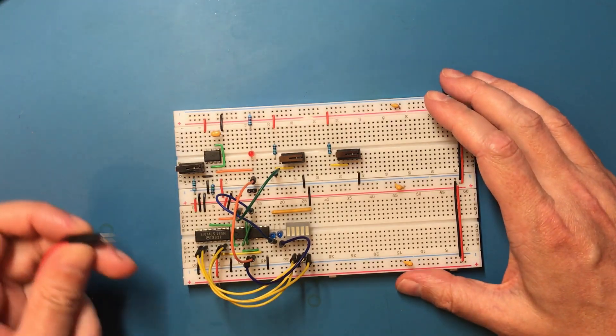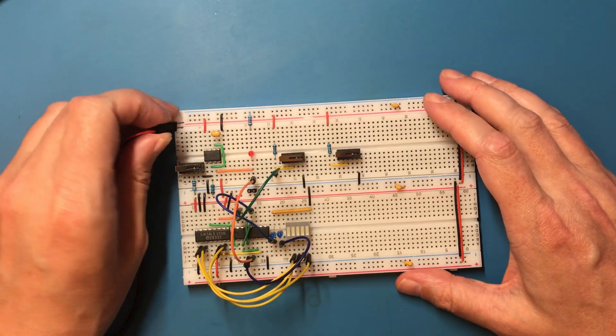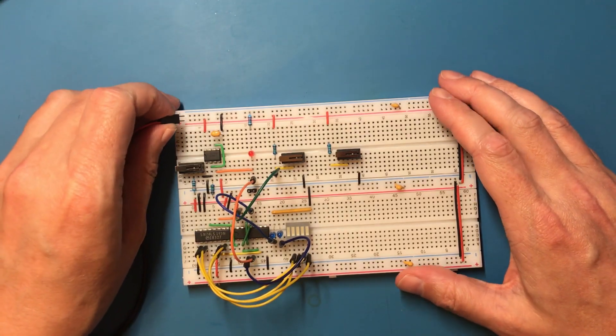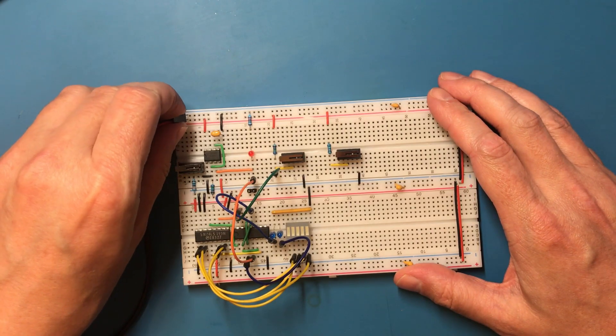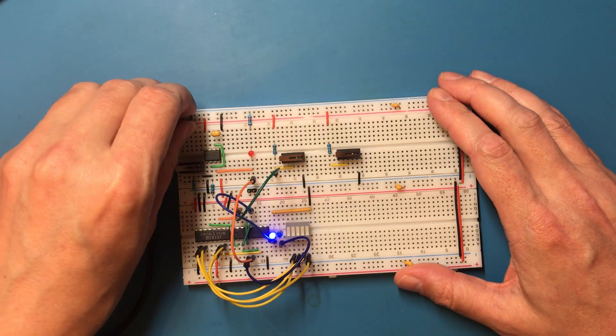Hello and welcome back. Okay, here's the new reset and clock circuit I've started building.